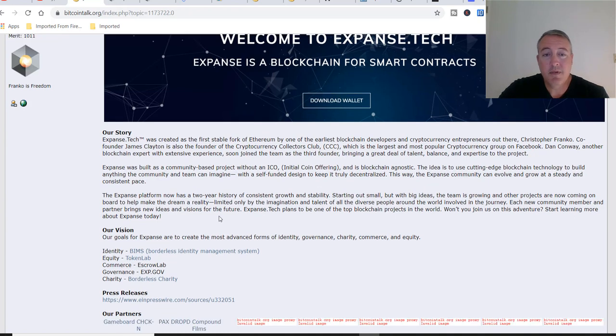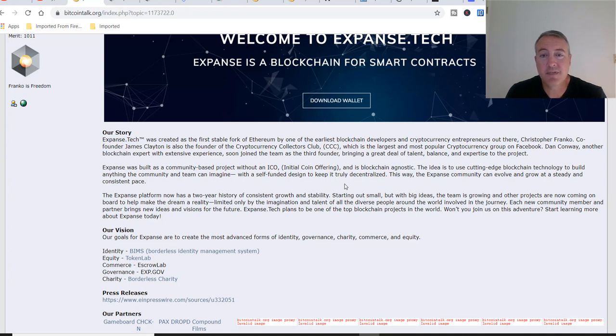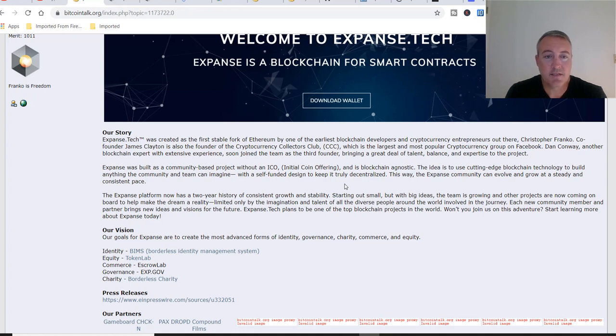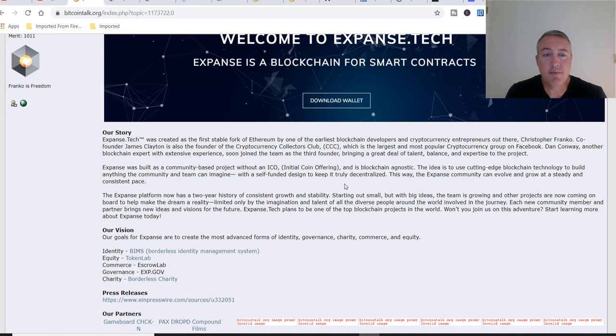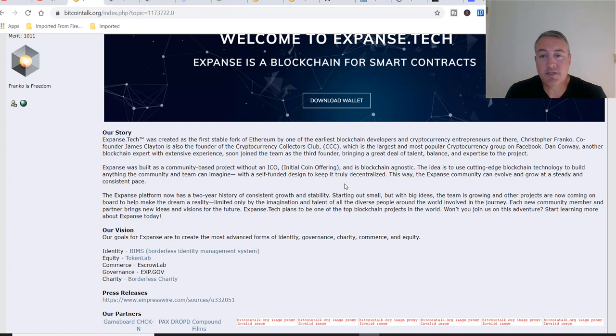Expanse was built by a community-based project without an ICO and is blockchain agnostic. The idea is to use cutting-edge blockchain technology to build anything the community and team can imagine with a self-funded design to keep it truly decentralized. This way the Expanse community can evolve and grow at a steady and consistent pace. The Expanse platform now has a two-year history of consistent growth and stability. The team is growing and other projects are now coming on board. Won't you join us in this adventure?